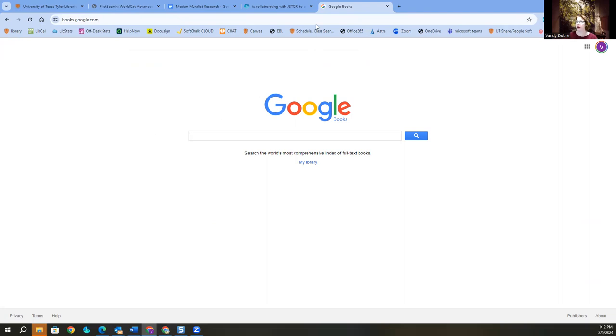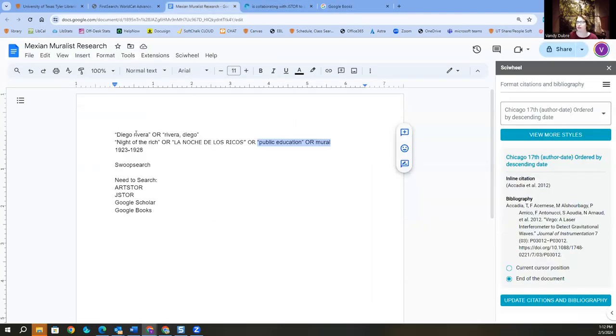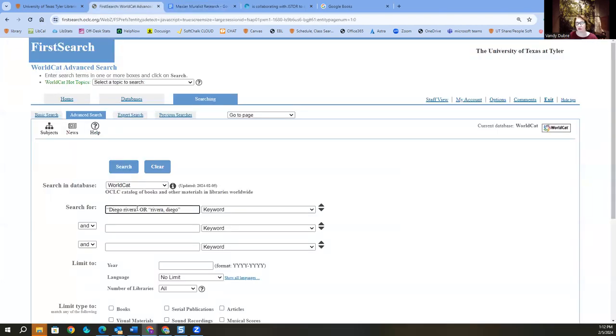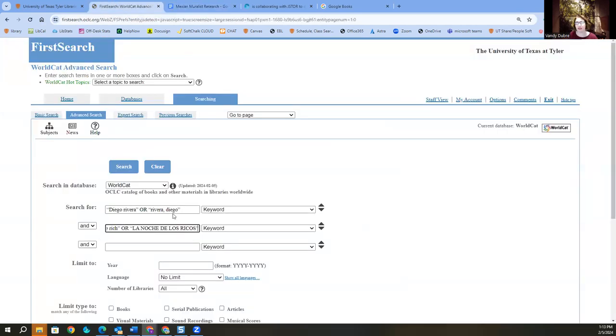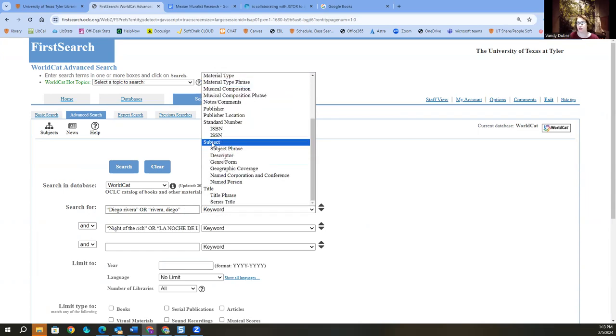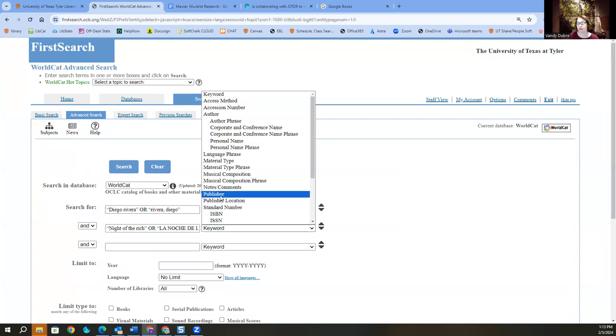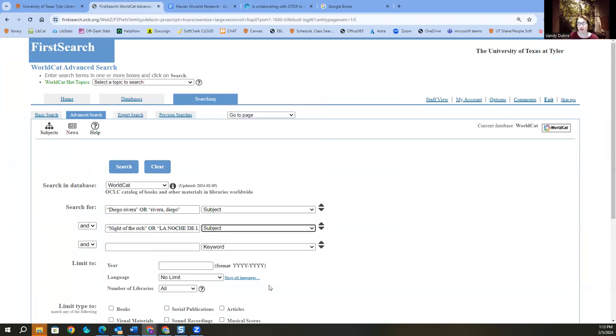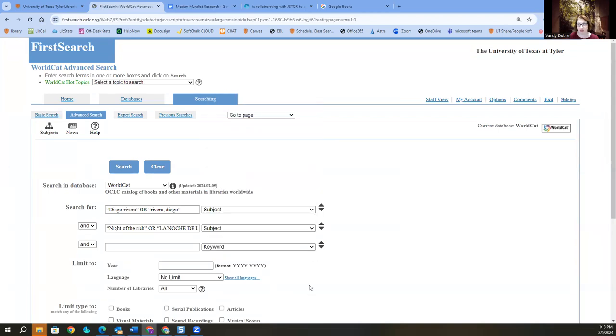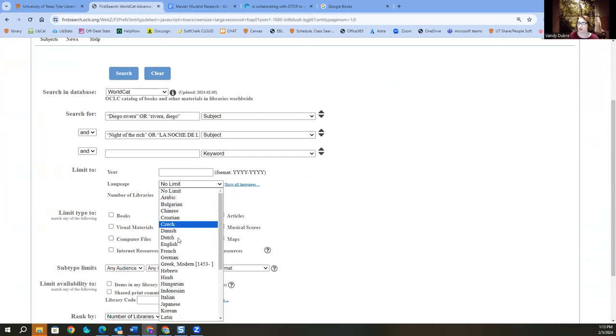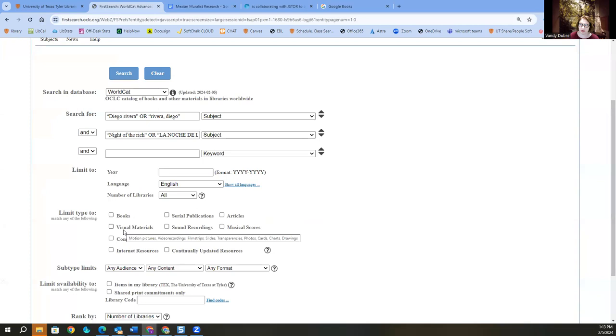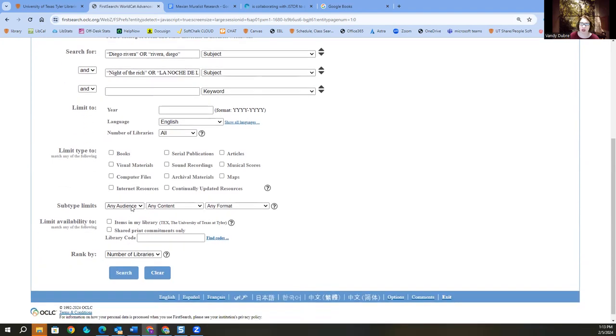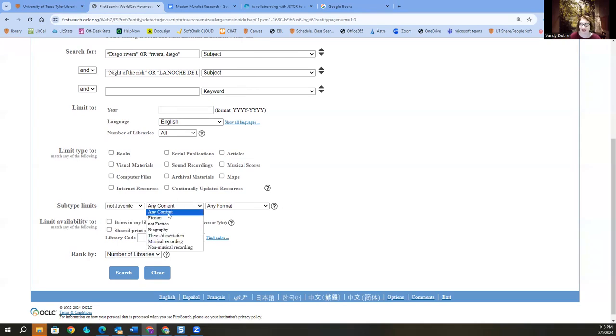Okay. So I can use my search strings in WorldCat because WorldCat is a catalog of libraries worldwide. So I can tell it to look for my words in the keyword or anywhere it wants to, or I can tell it to just look for them in the subject. Okay, I can play around with that. I can also say I only want the books in English. I don't limit my type. Just know that in art here in WorldCat, visual materials means DVD and VHS, not what we typically think it means in art. Our subtype limits, I will say any audience is not juvenile, that will take out the children's books, and any content is not fiction. And search.